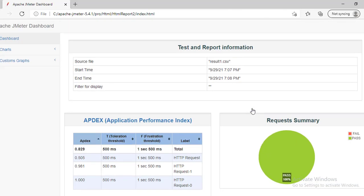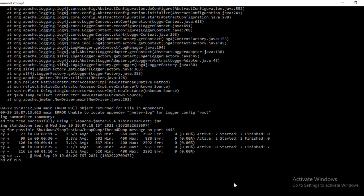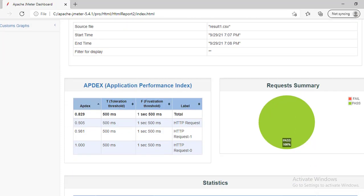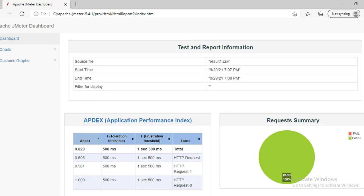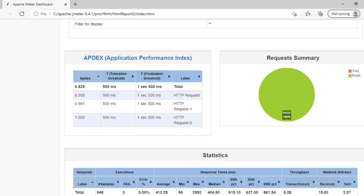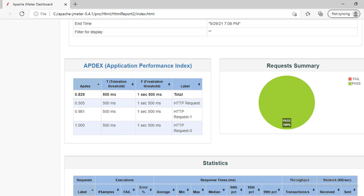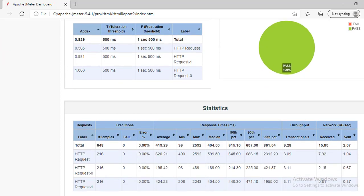I hope this video is helpful. In the next video, we will see how to integrate this load test with Jenkins. Instead of running manually from the command prompt, we can configure the load test in Jenkins - click Build Now and see the build results with performance plugin graphs. If you liked this video, please hit the Like and Subscribe button. Thanks very much.